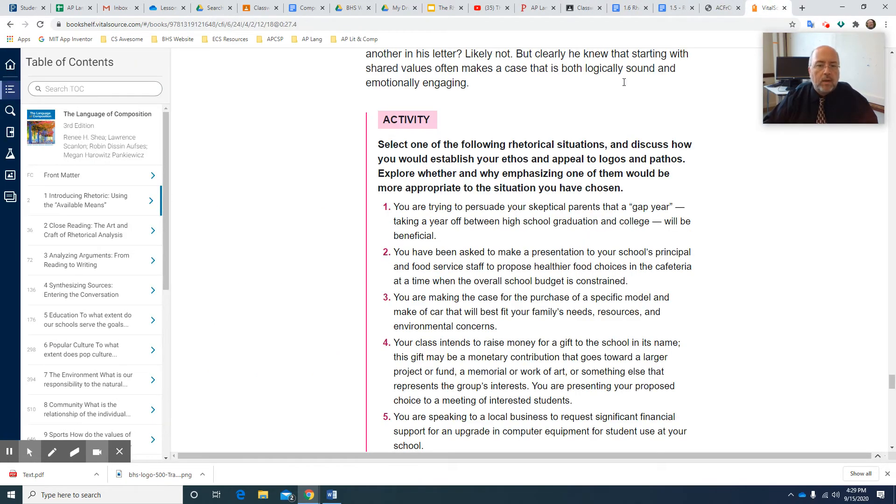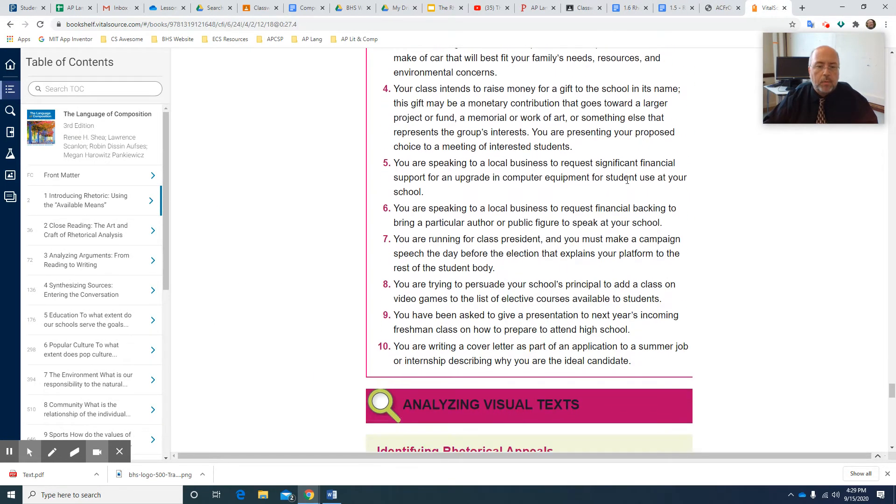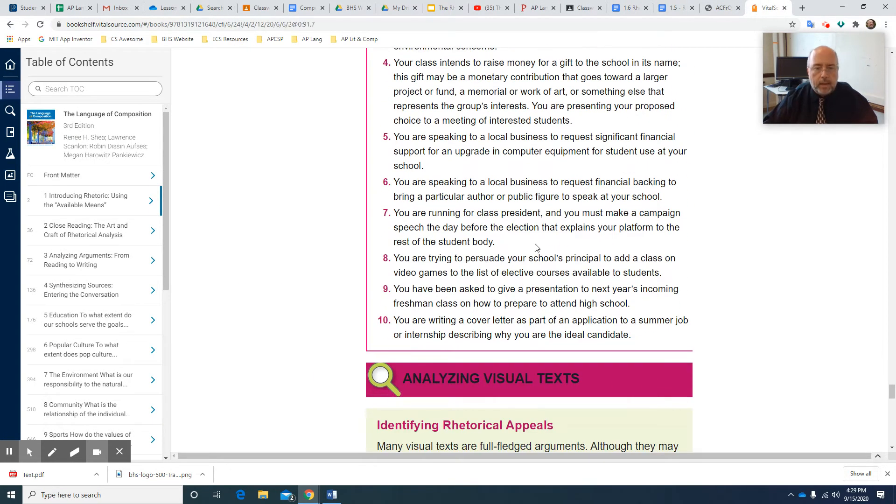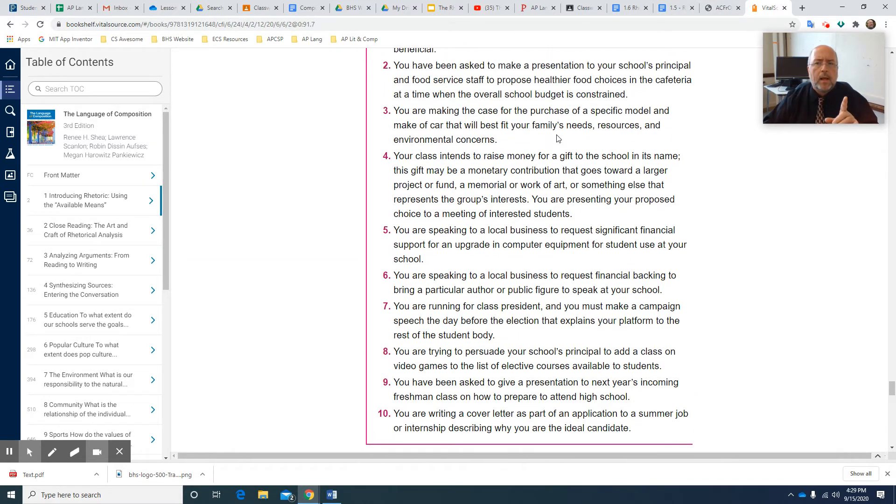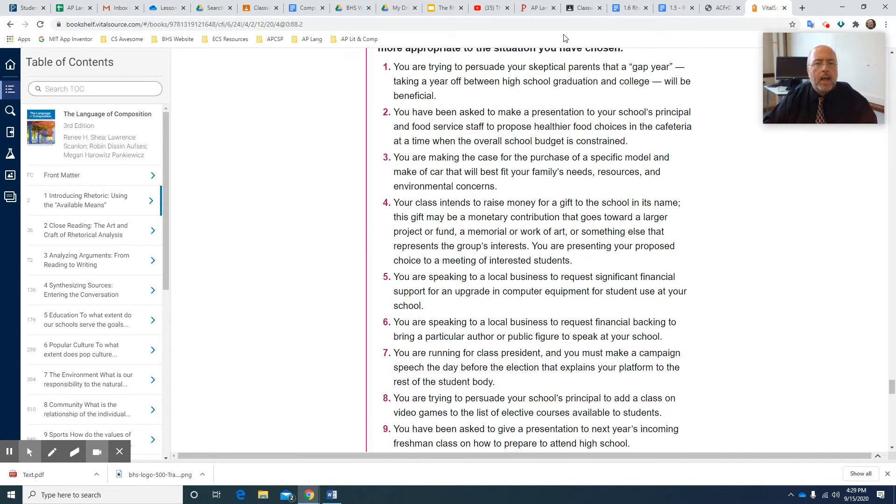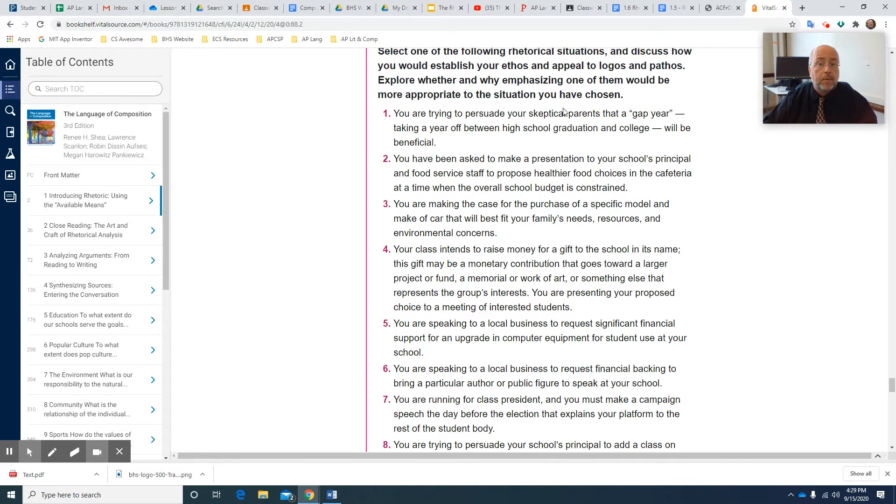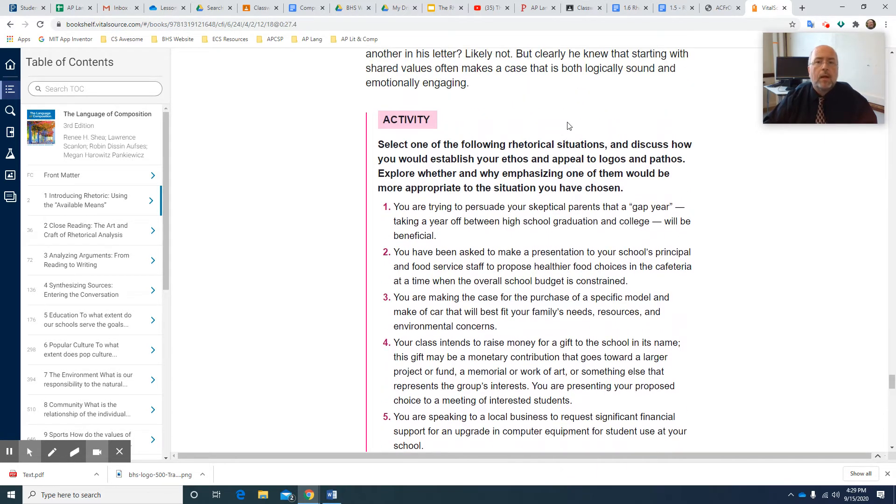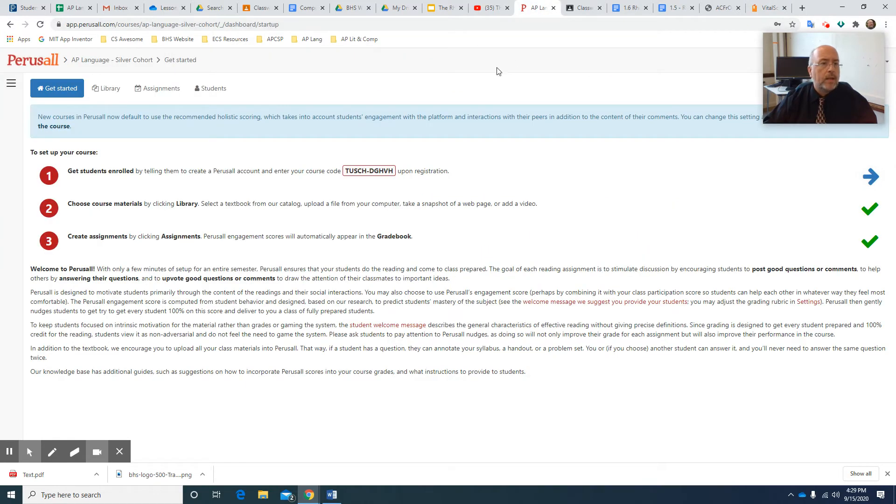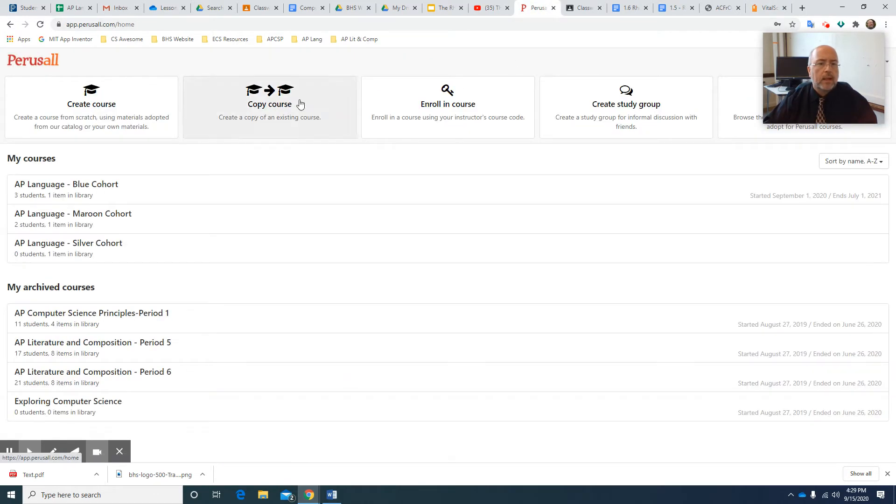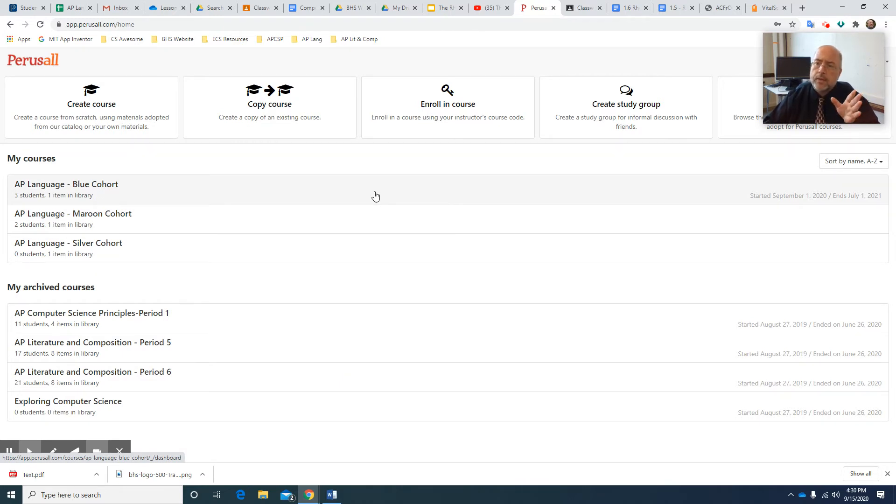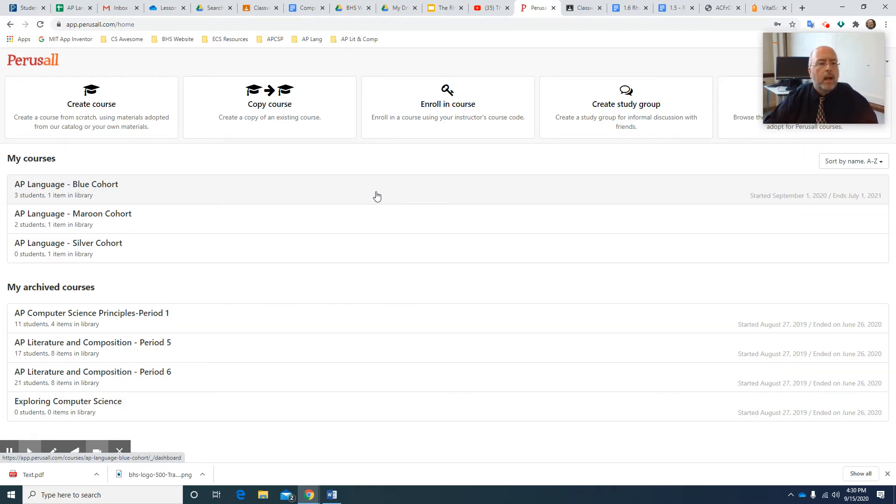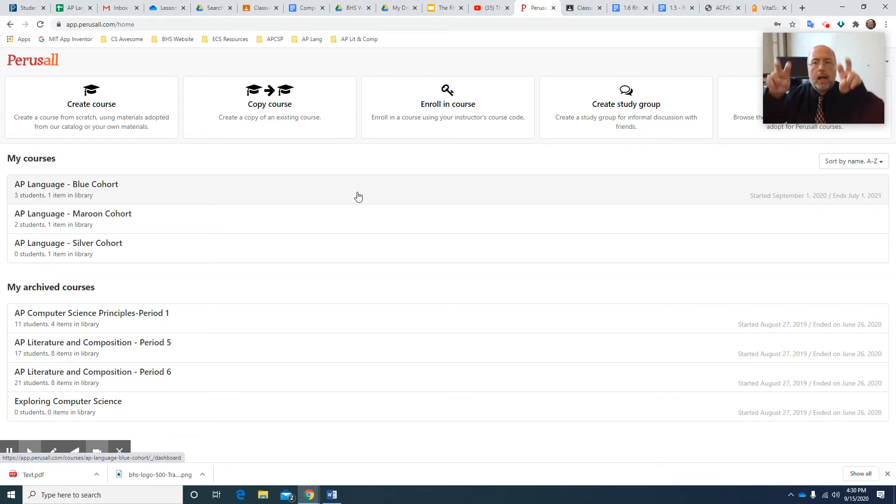So whichever one of these 10 you pick, copy it and the PDF should be copyable. It should also be copyable in Perusall and paste it. By the way, I have created Perusall accounts for all three classes. There's three classes for everyone. Perusall is essentially a reading platform. And I answered that in the Q&A. And I've actually asked all the Lang and Comp kids to join their cohort in AP Lang in Perusall.